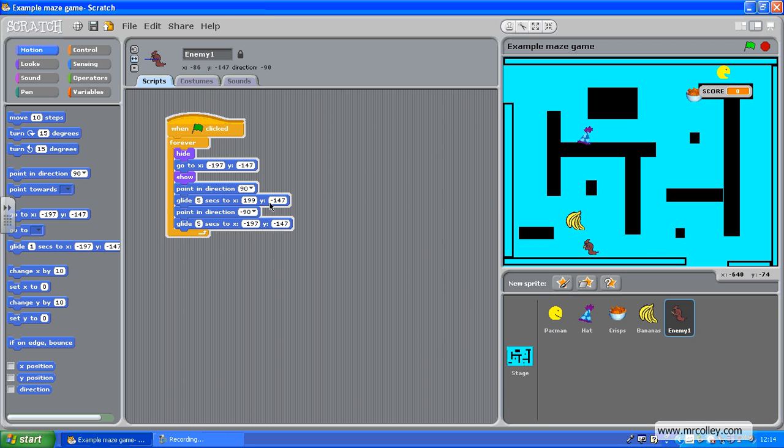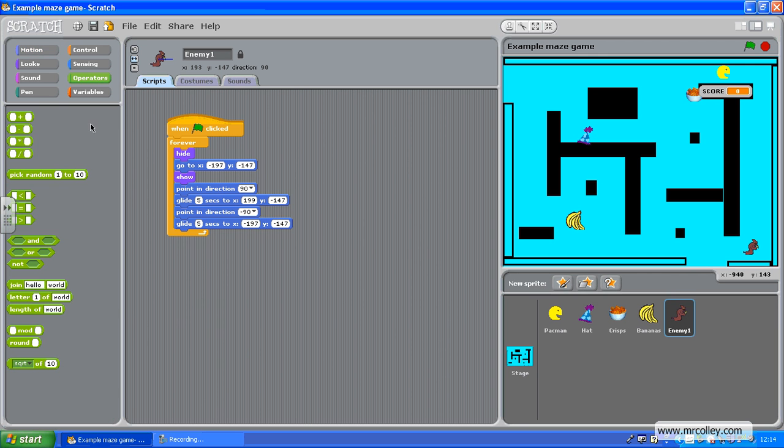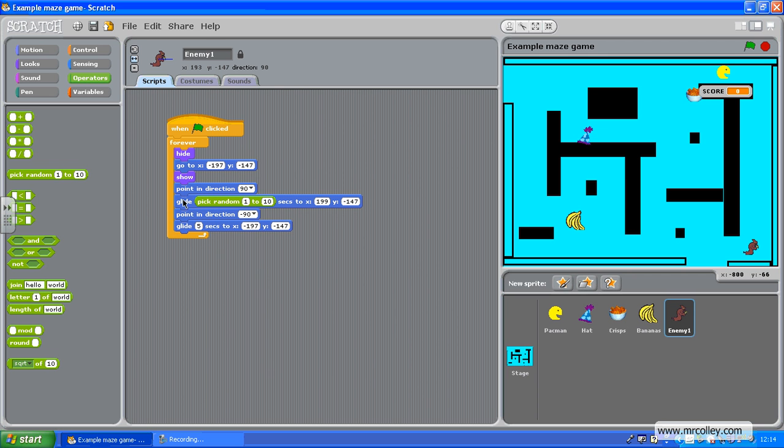And, he's turning the right way. Now, the reason I put this in is so that when he gets to the back, he starts again. There we are. So, now what we can do is we can make him change speed at random. So, instead of glide five seconds, what I can do is, in operators.